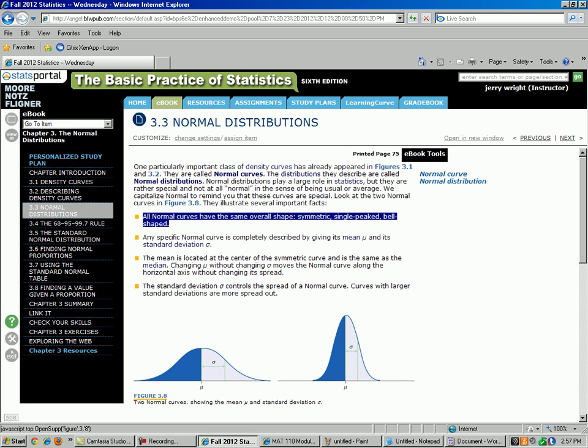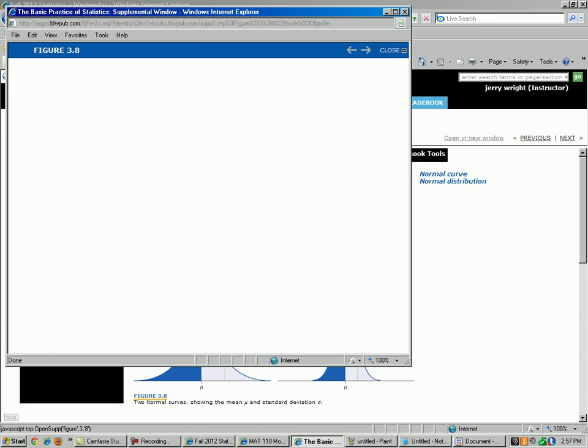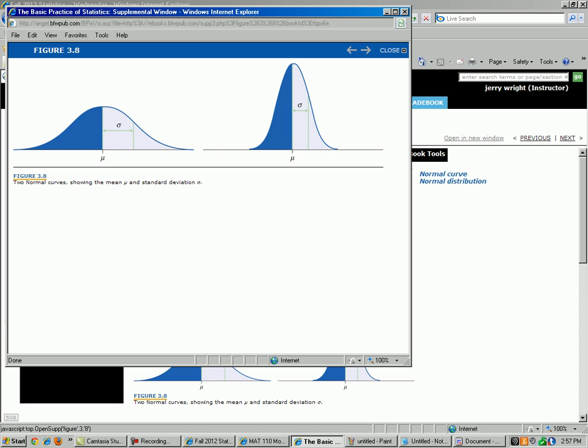There are two examples down here. Here is a normal curve. Here is another normal curve. Here is another normal curve right here. They can be fat or skinny, but they all have the same basic bell shape.